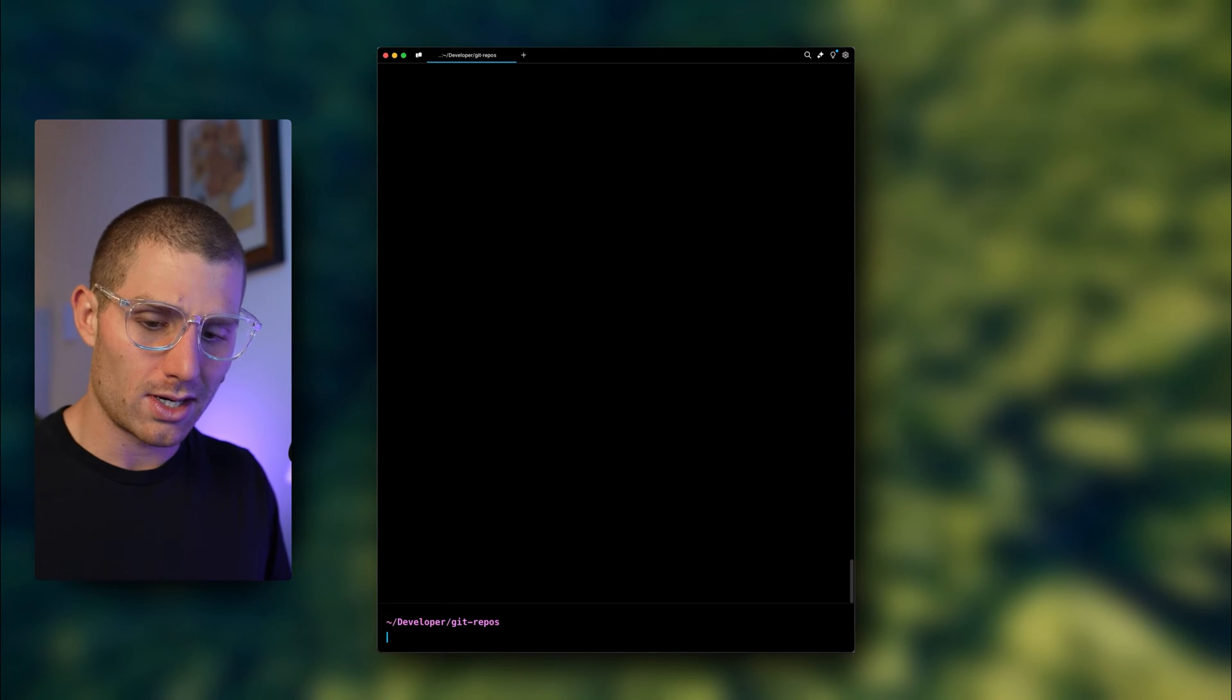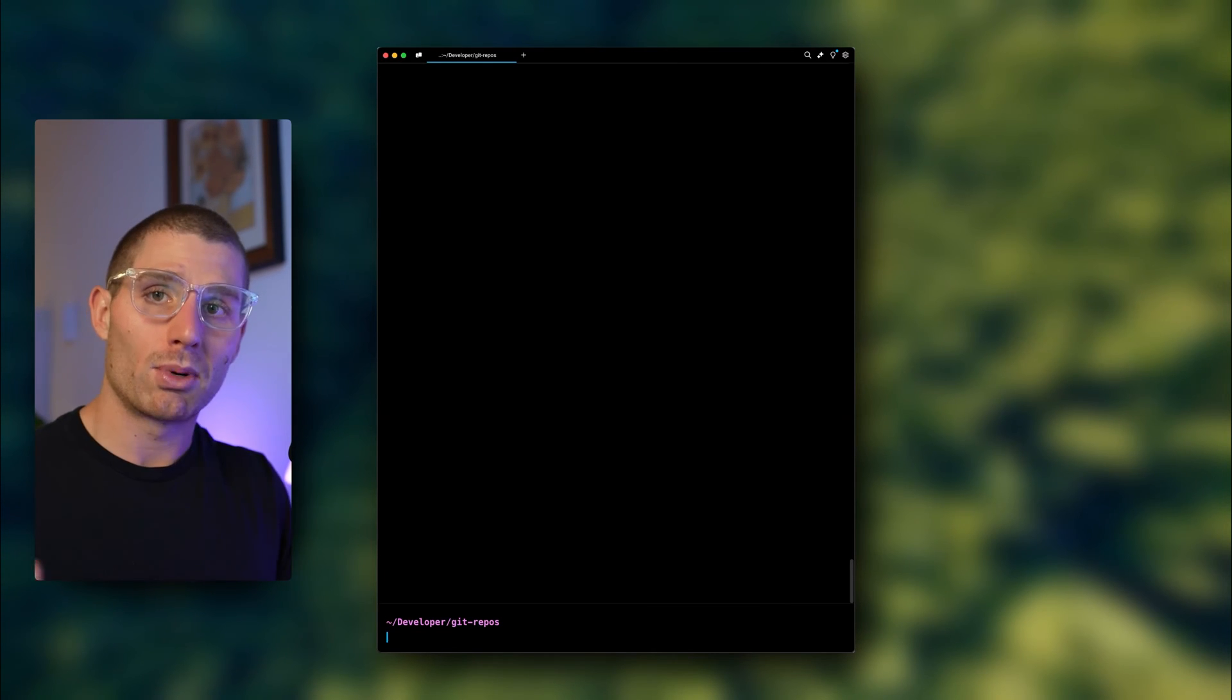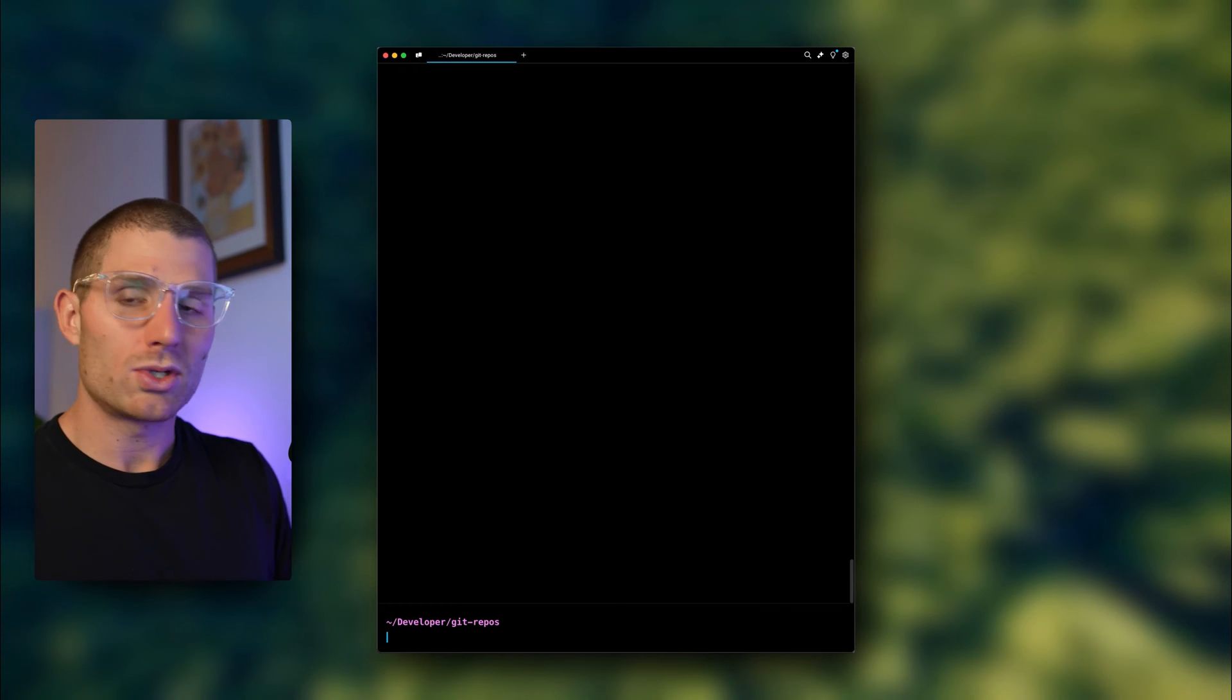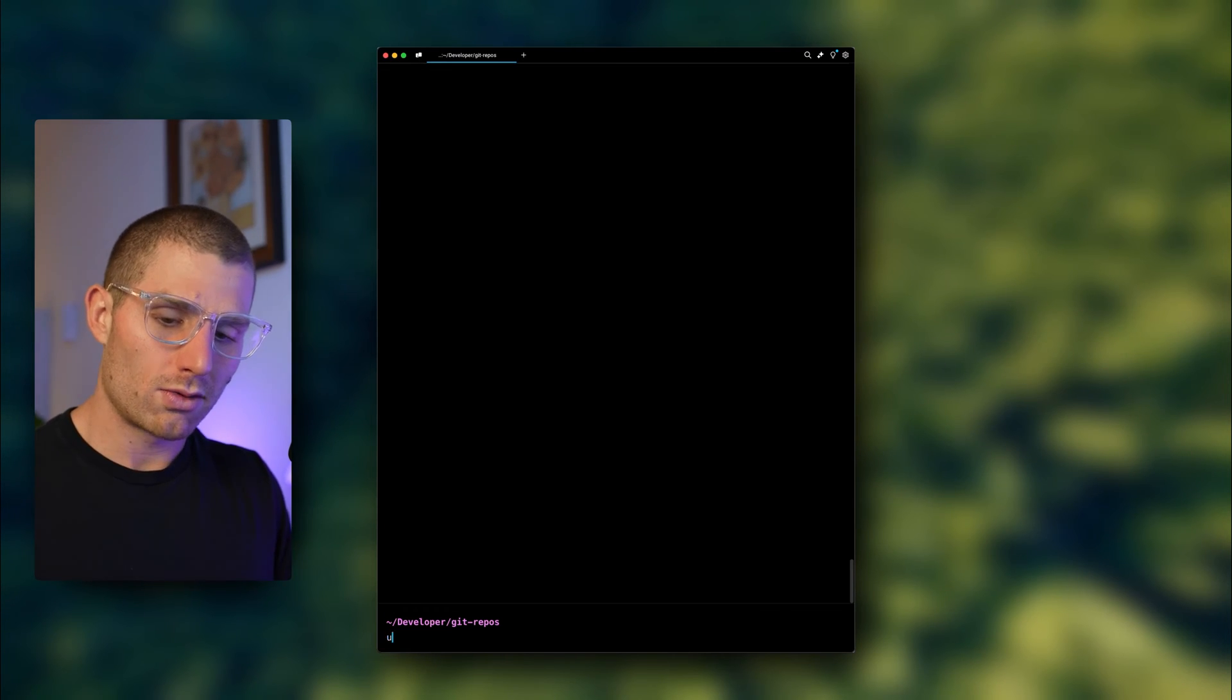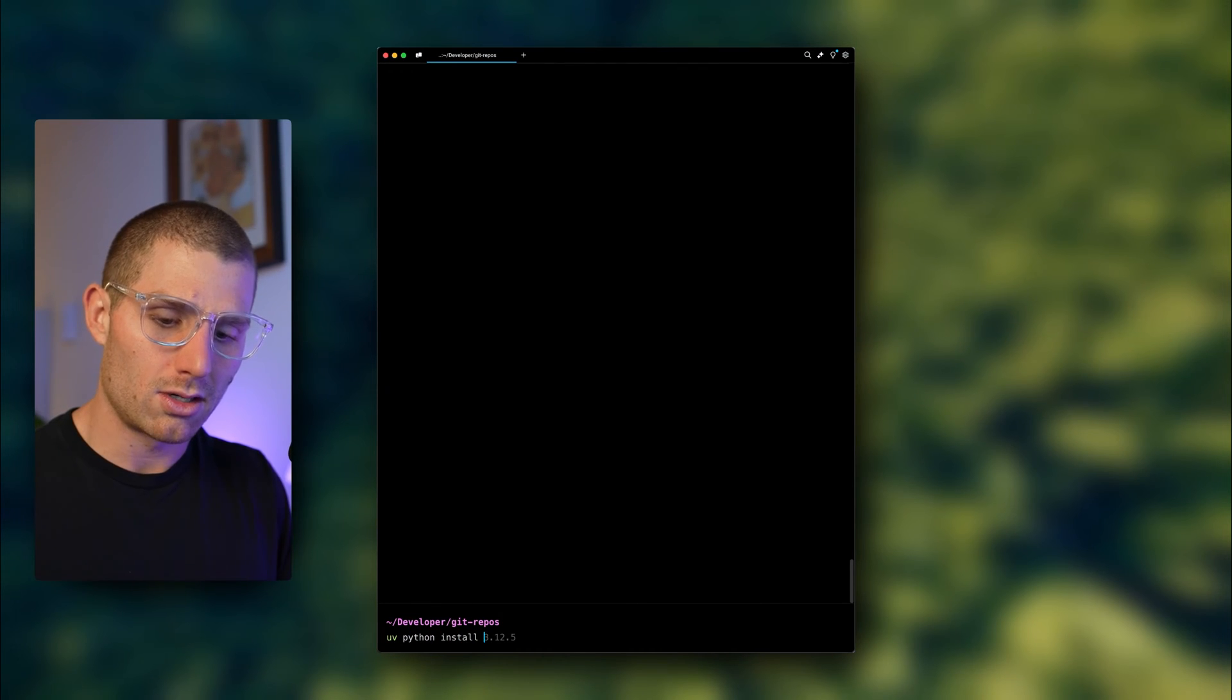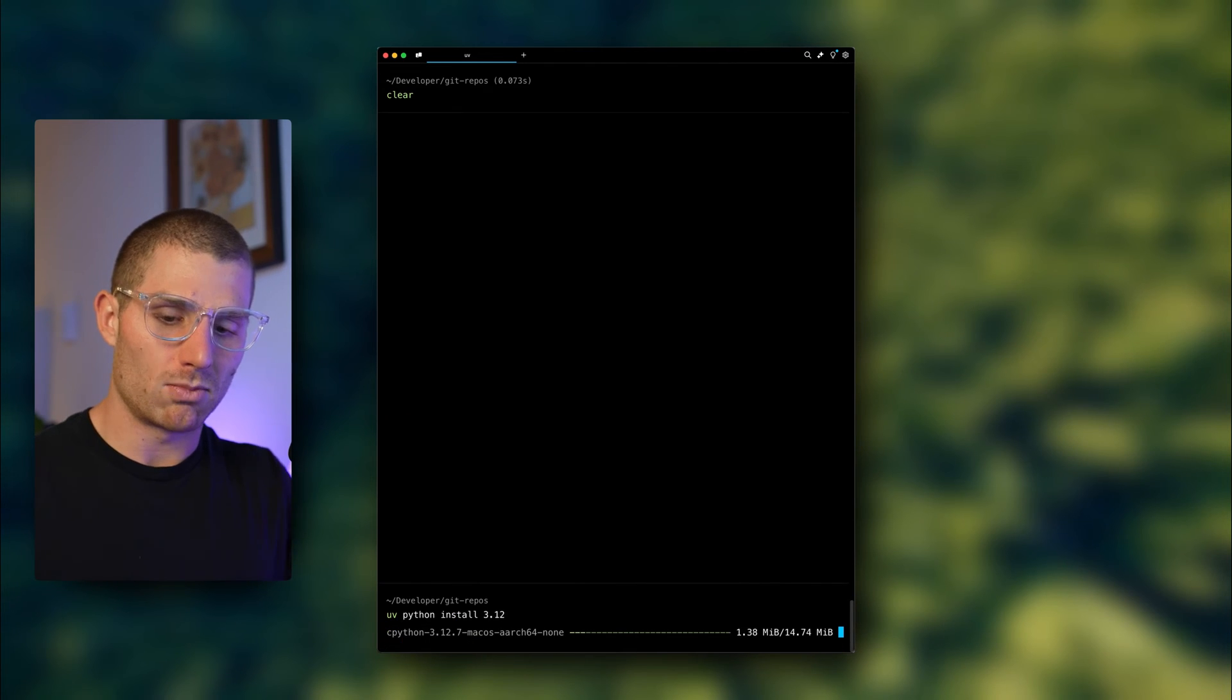I'm in the directory I like to use for my new projects. Once you have UV installed and running in your terminal, you can run something like UV Python install and then a version to just pull down that version of Python.